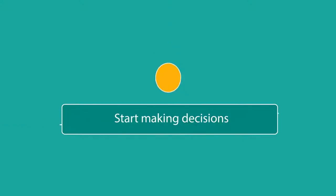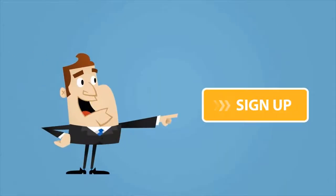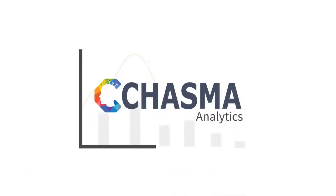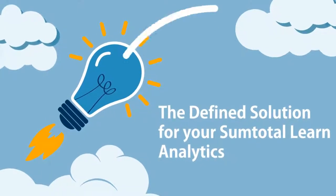Start making decisions at the speed of business. Sign up to get a sneak preview of Chasma Analytics, the defined solution for your Suntotal Learn analytics.